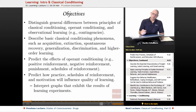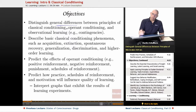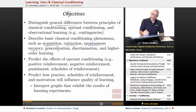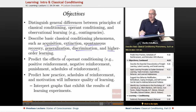Now, objectives from the College Board. These are on the links that are available, but these are the general differences between classical, operant, and observational learning. These are some terms you're going to need to know: acquisition, extinction, spontaneous recovery, generalization, discrimination, and higher order learning. These terms will be explained throughout these segments.